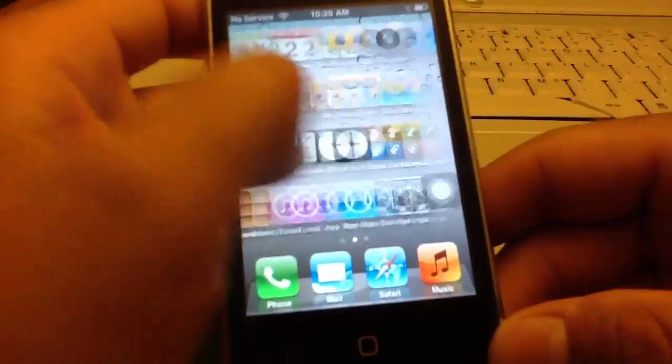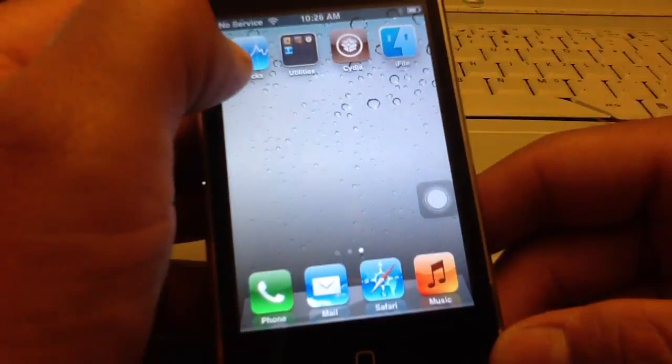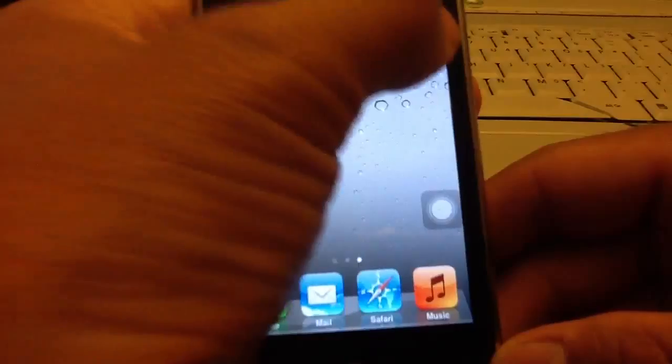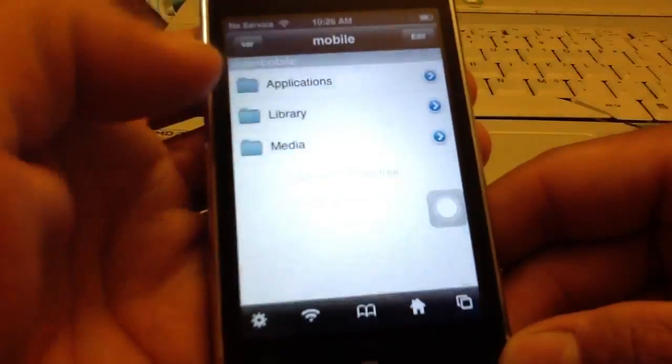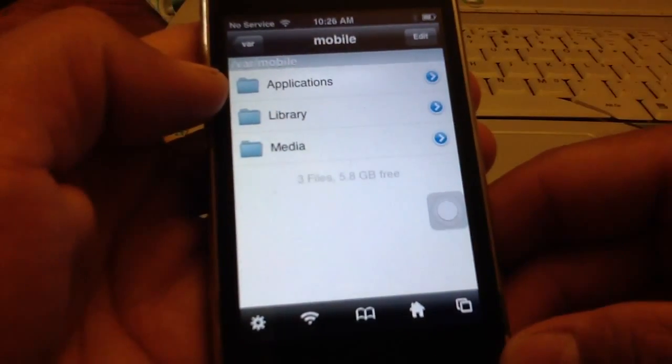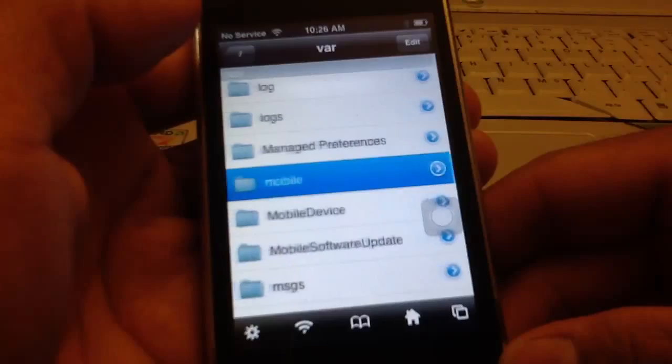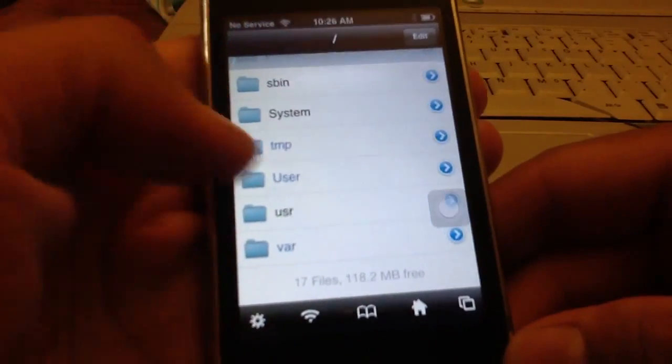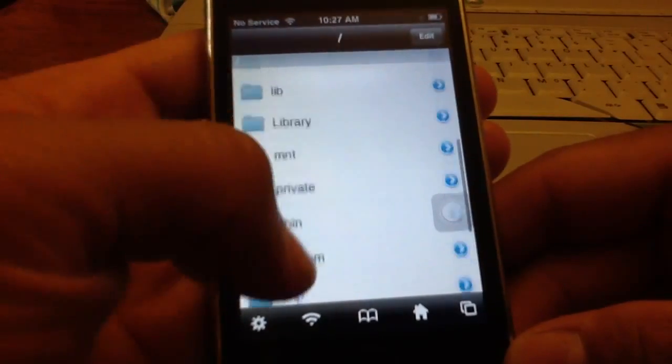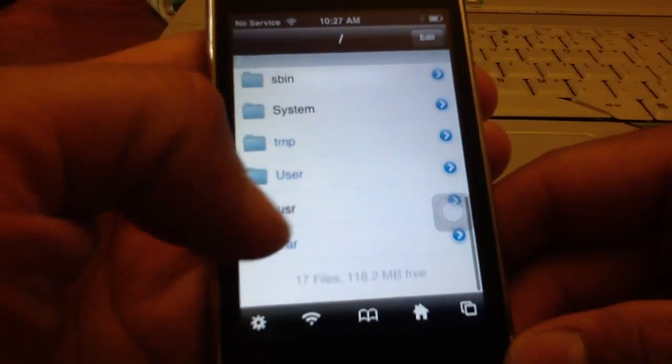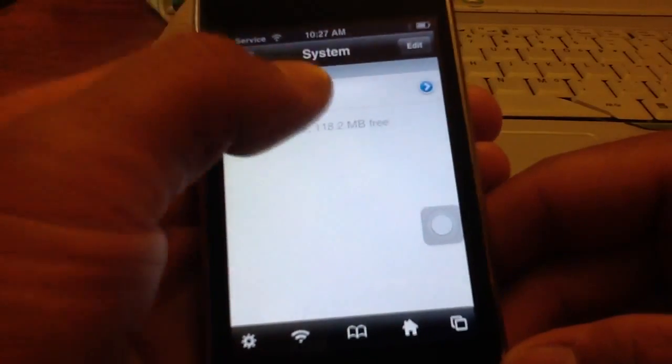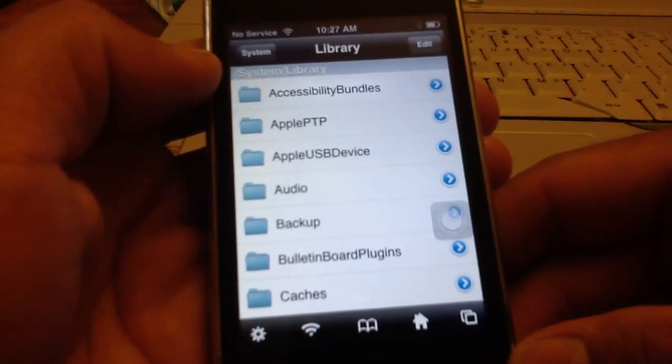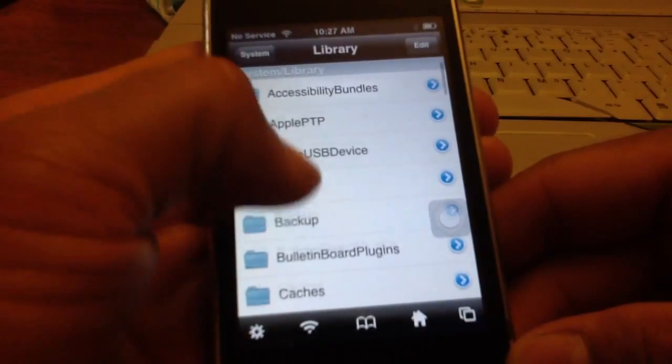Like I said, jailbreak your device, download iFile. What you want to do is when you go to iFile, you want to go back to the beginning and you want to go to system library.